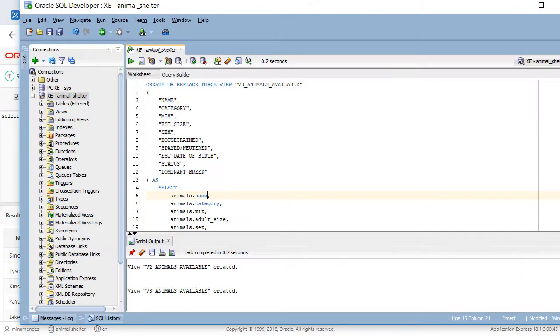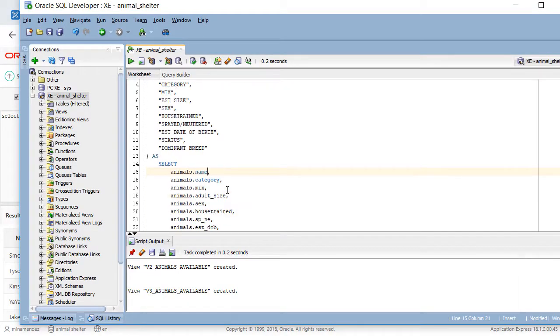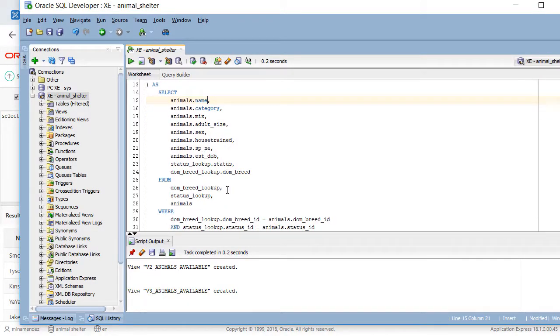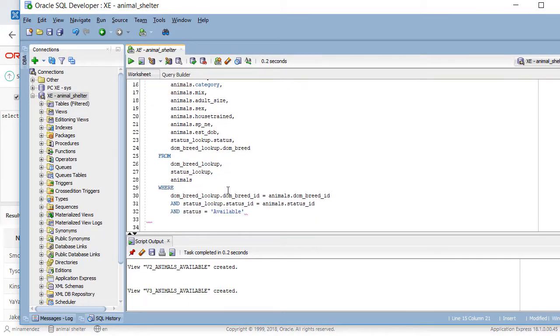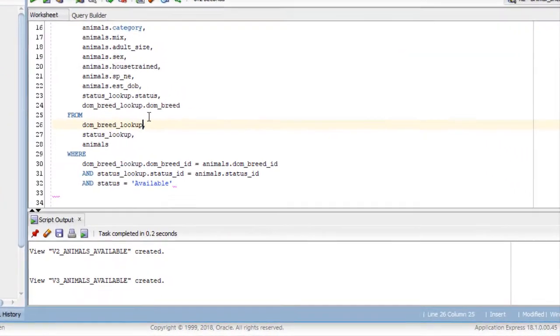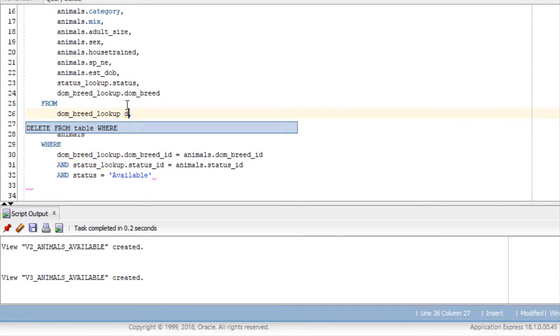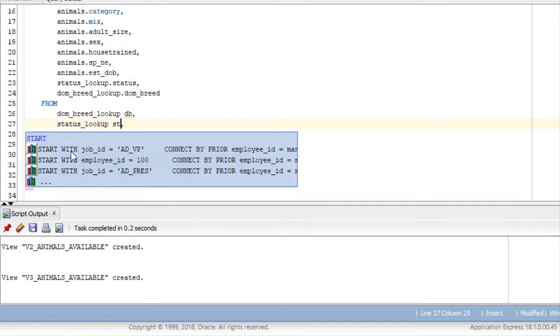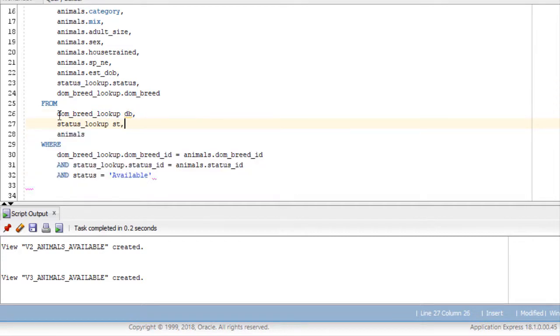The last thing I think I'll do just to illustrate the use of the table alias is I'm going to do B for dominant breed. That's the table alias. This will just be ST for status. And this will just be A for animal.